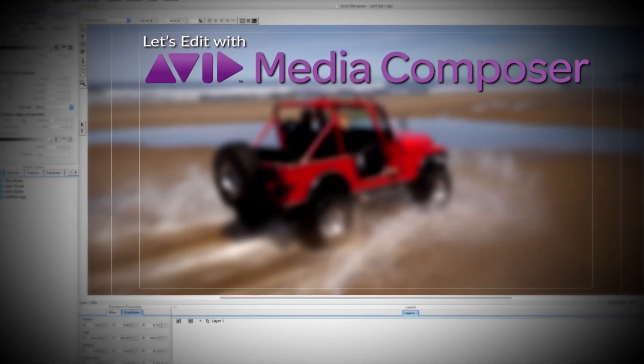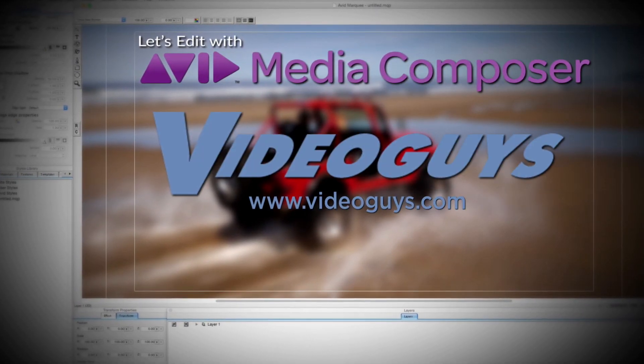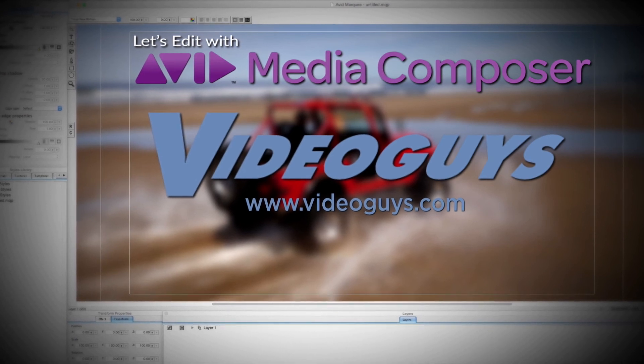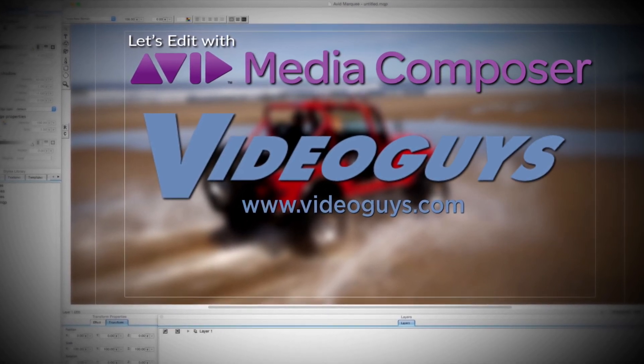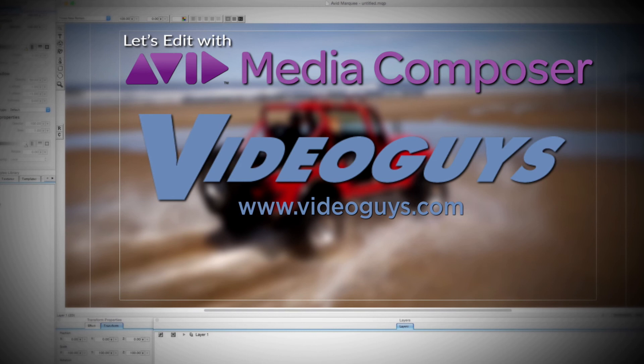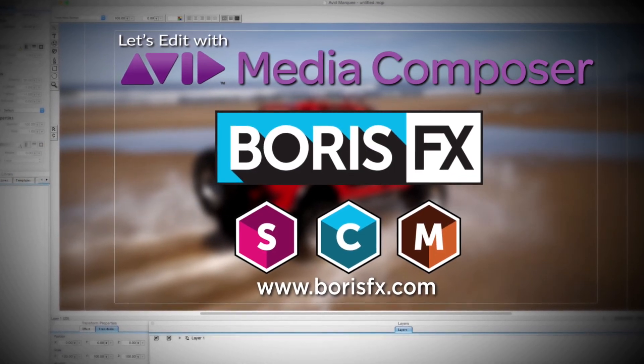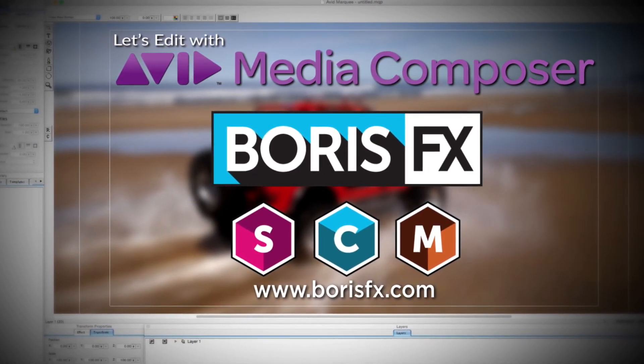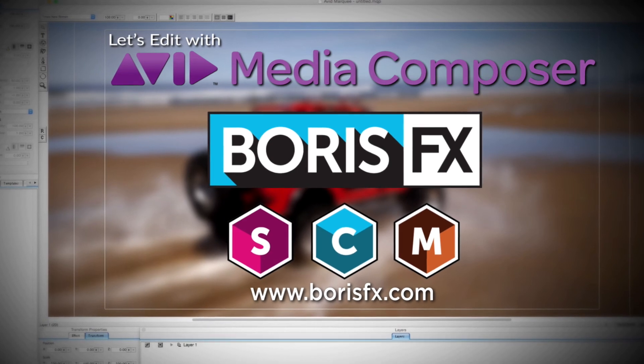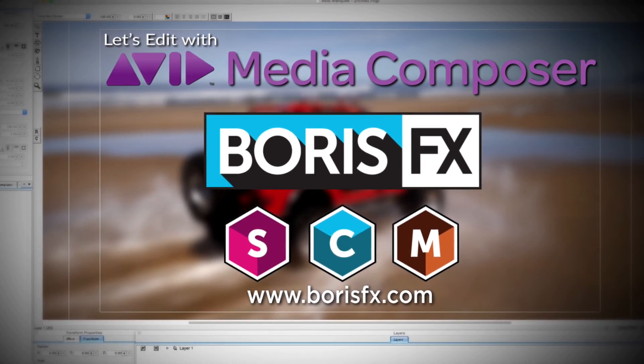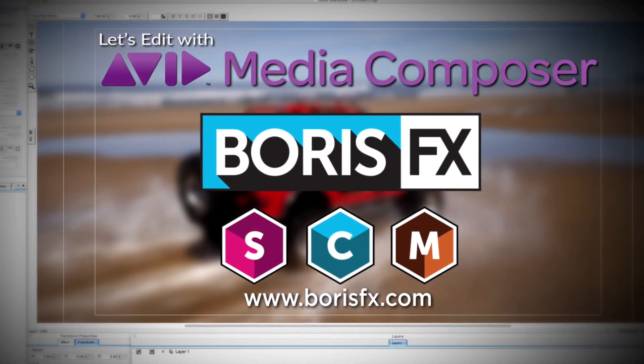This Let's Edit with Media Composer tutorial is brought to you by VideoGuys.com, the leading reseller of video editing and production equipment for more than 25 years, and by Boris FX, a leading developer of visual effect plugins, titling, video editing, and workflow tools for broadcast, post-production, and film professionals.